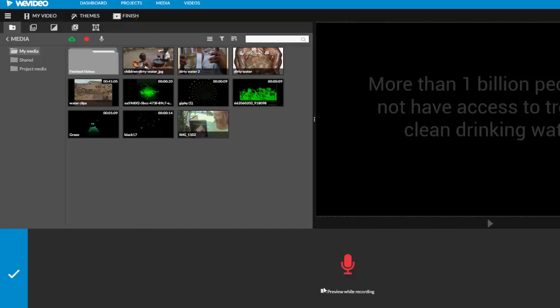If you want to preview or see the video as you are talking, click this box. Again, you can easily move and edit the audio later, so some prefer simply to read from their script instead of watching the screen as they record.